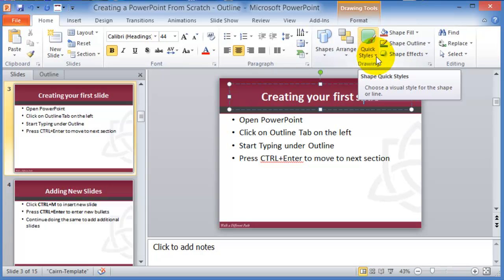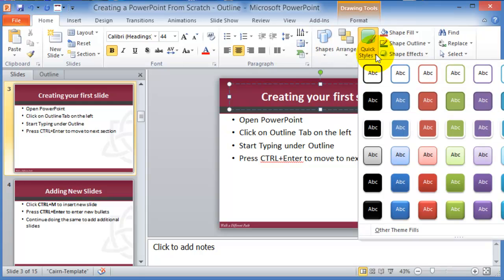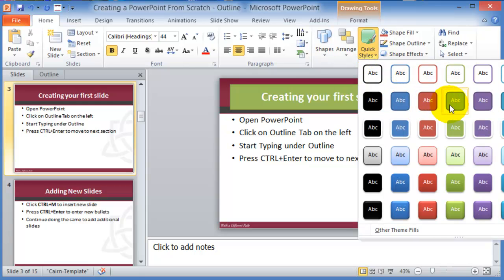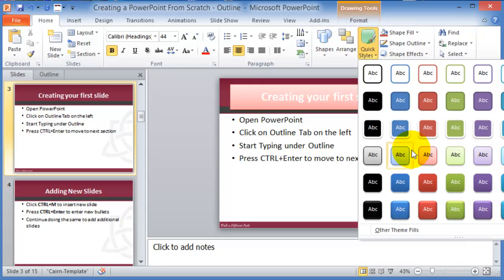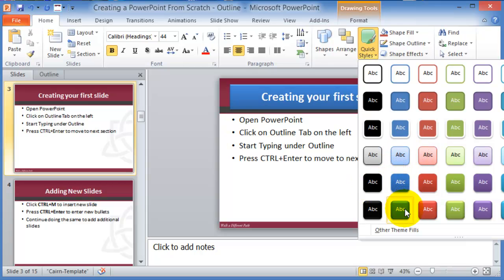under Quick Styles, under Drawing here, you can pick predefined styles on formatting certain sections of your presentation.